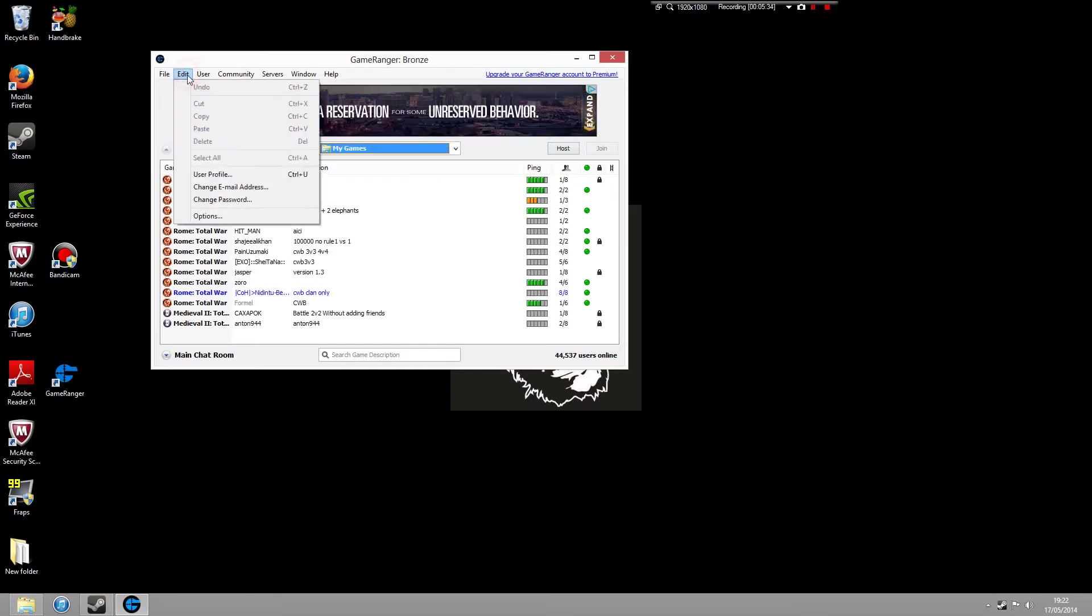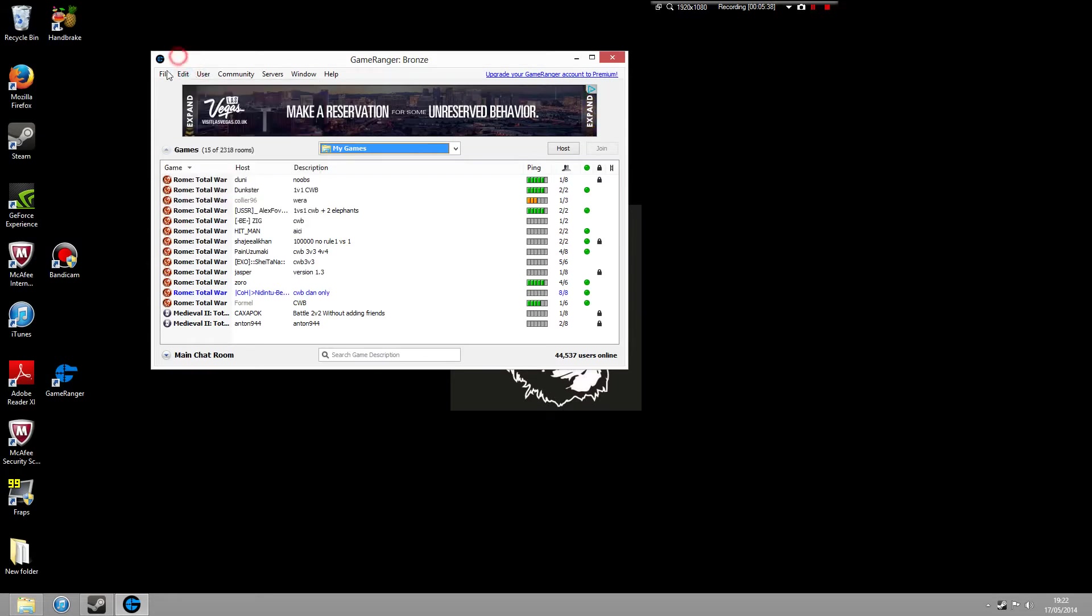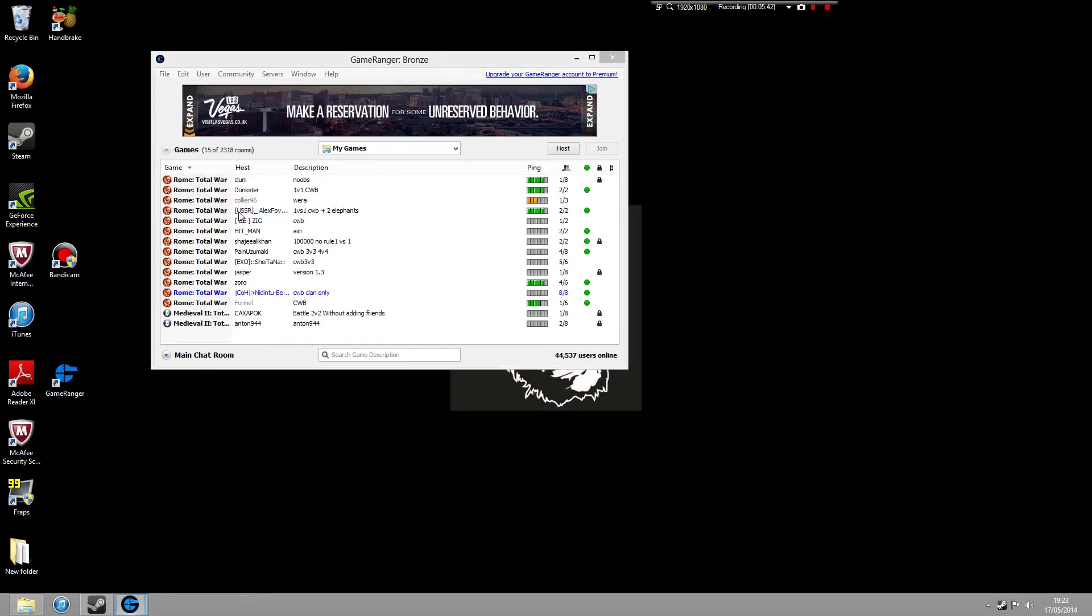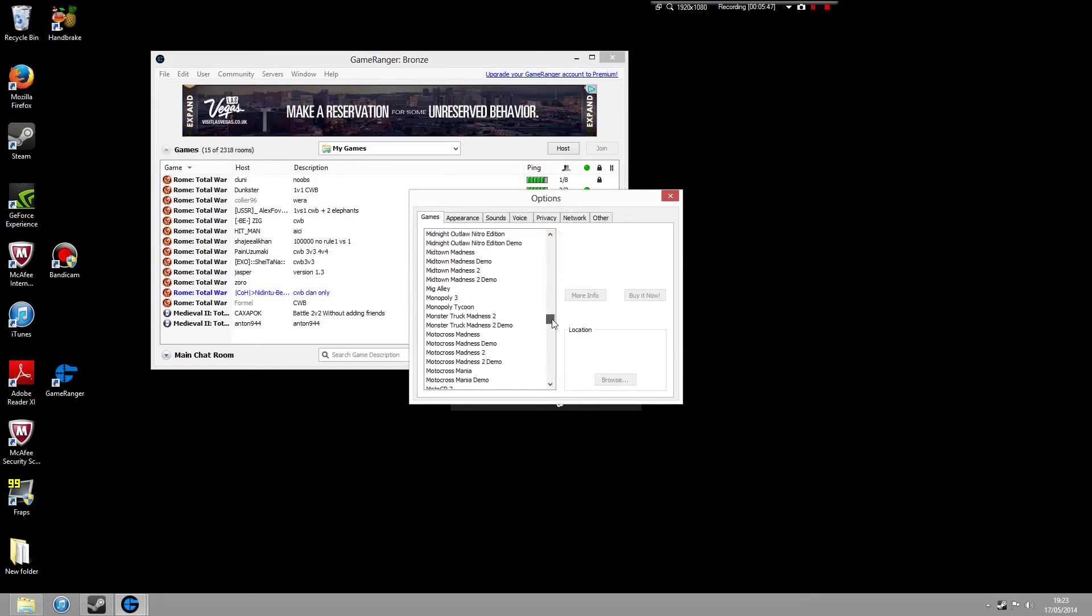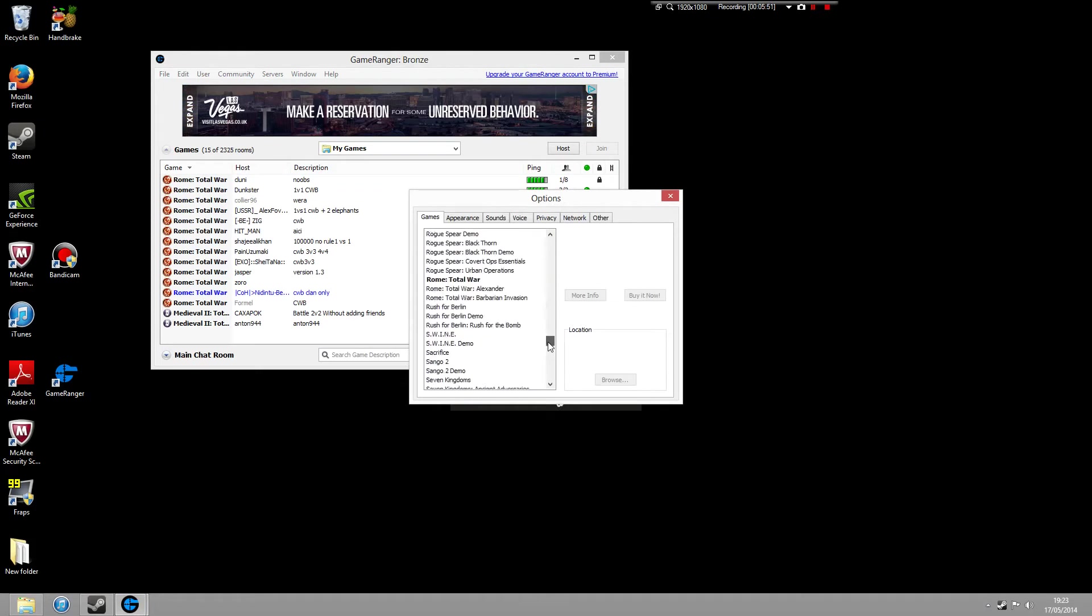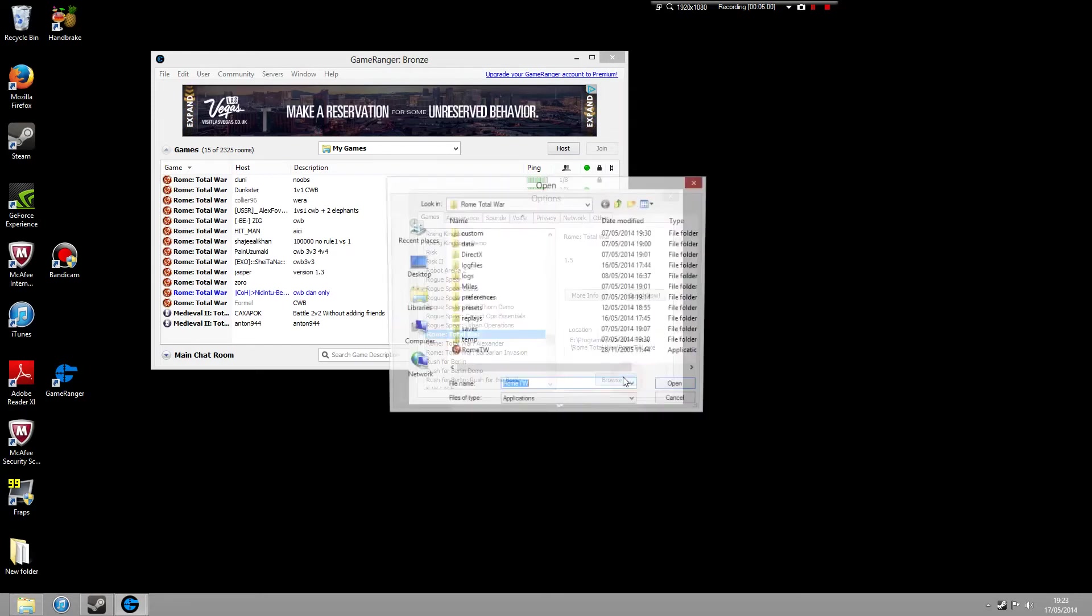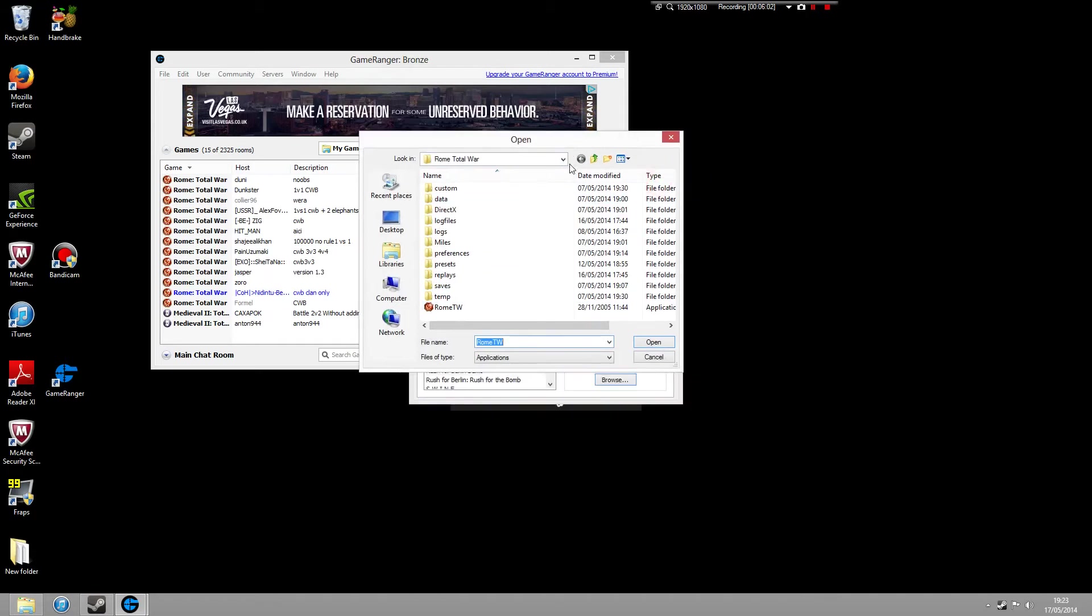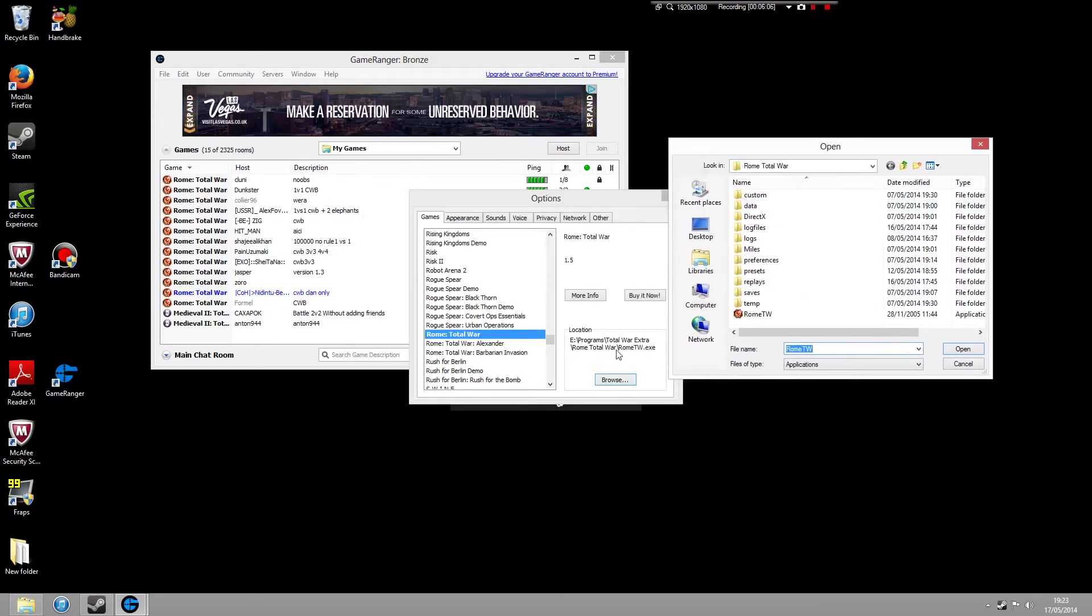So, what you need to do, another thing to make sure that the game works, if you go to this bar at the top, go to Edit, Options. Now, this is going to bring up all of the games that you can play on GameRanger. If we scroll down to Rome Total War, if you go to this thing called Browse, what you want to make sure is that this Browse option has got your Rome Total War selected.